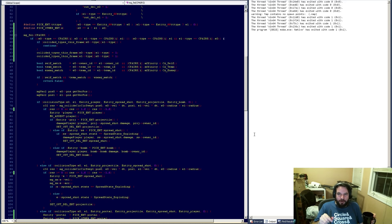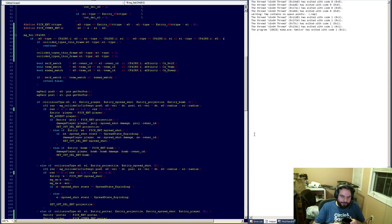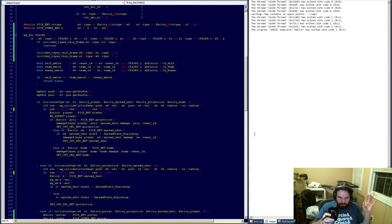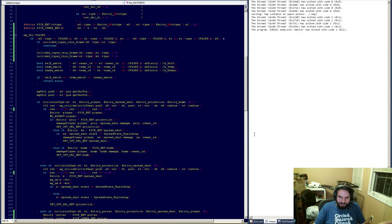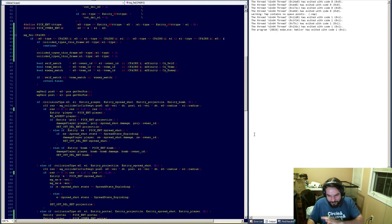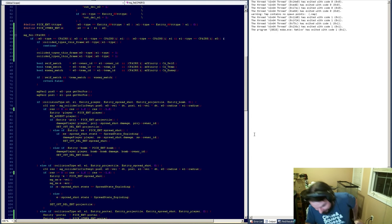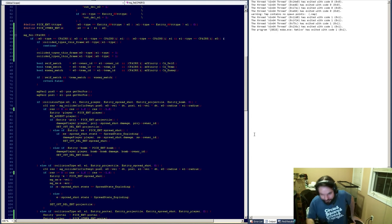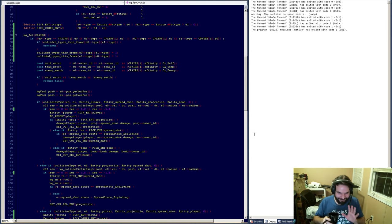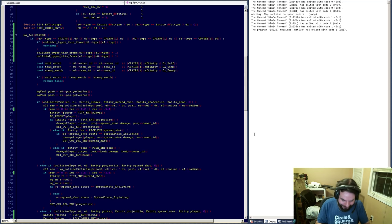So, first thing you need to know: I know nothing about math. I failed out of high school, I didn't do any math classes in high school, I took no math in post-secondary — I didn't go to post-secondary school. I don't know anything, okay? So take everything I say with a grain of salt.